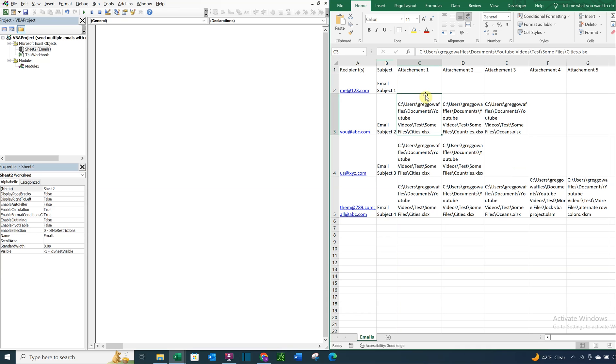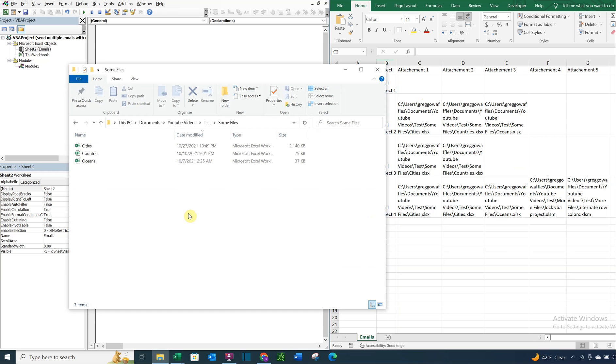So, as far as the attachments go, when trying to get the actual file path that you see here in these cells, you can do one of two things.